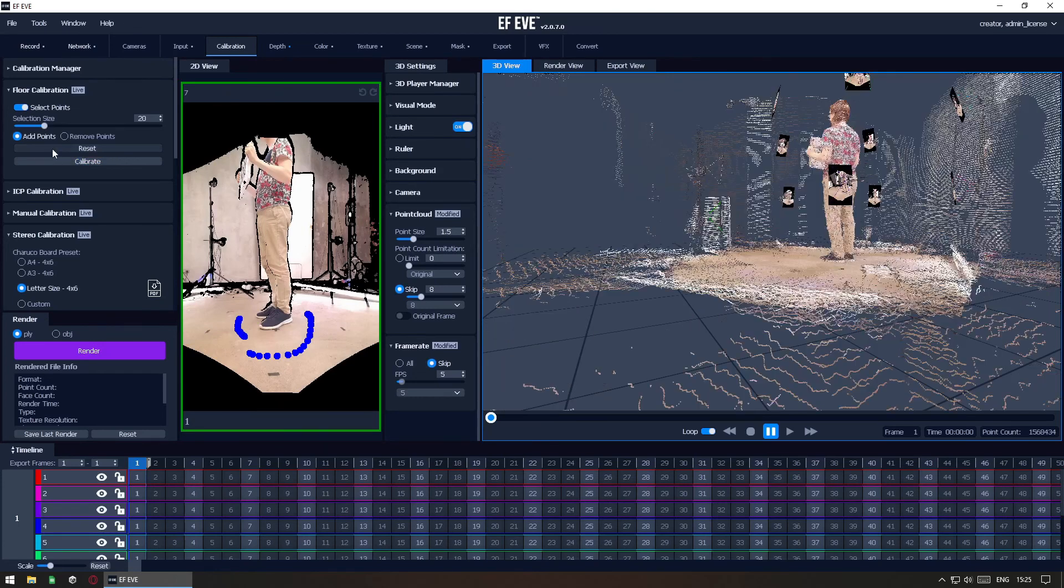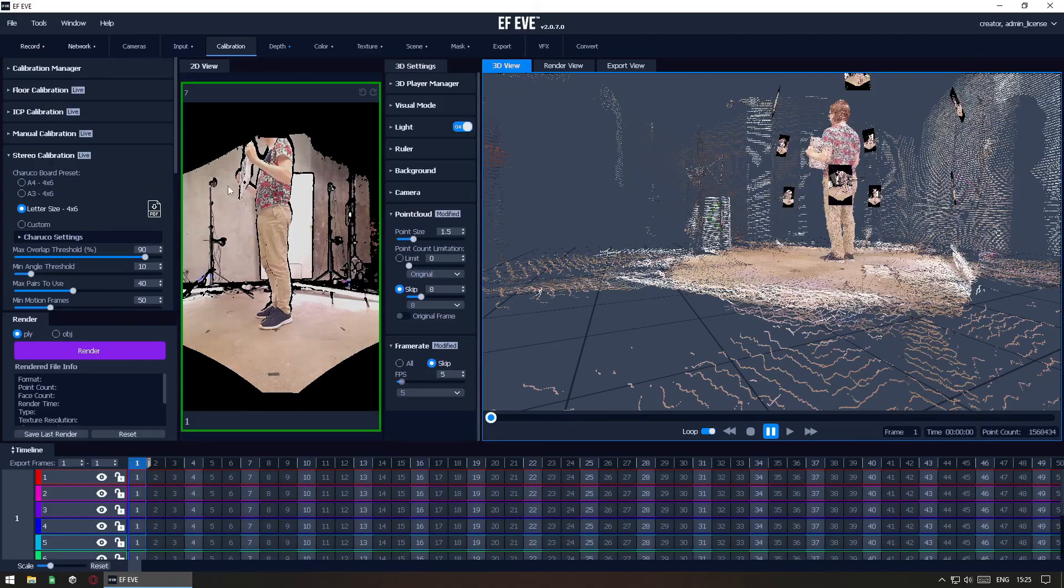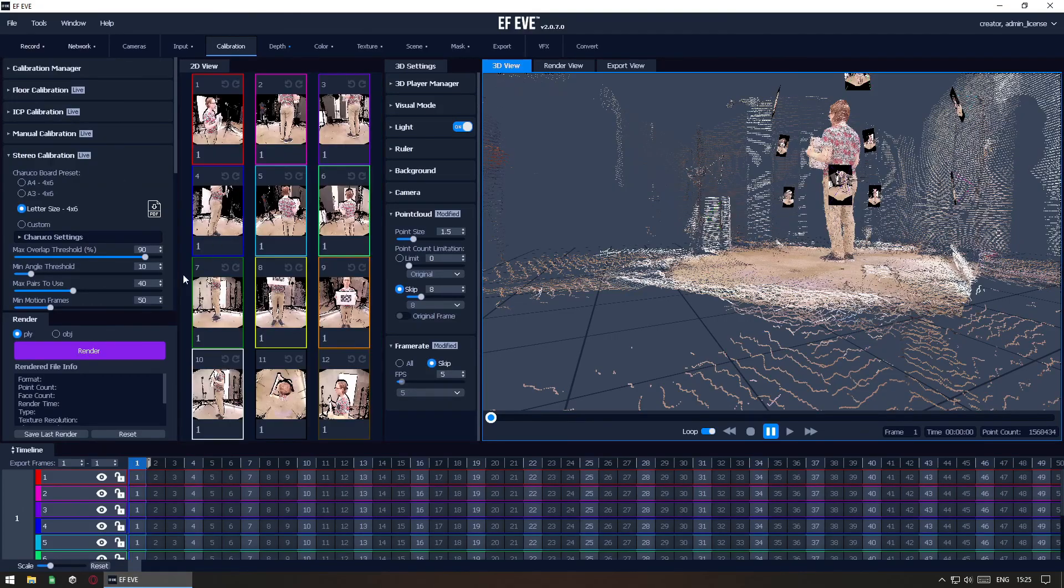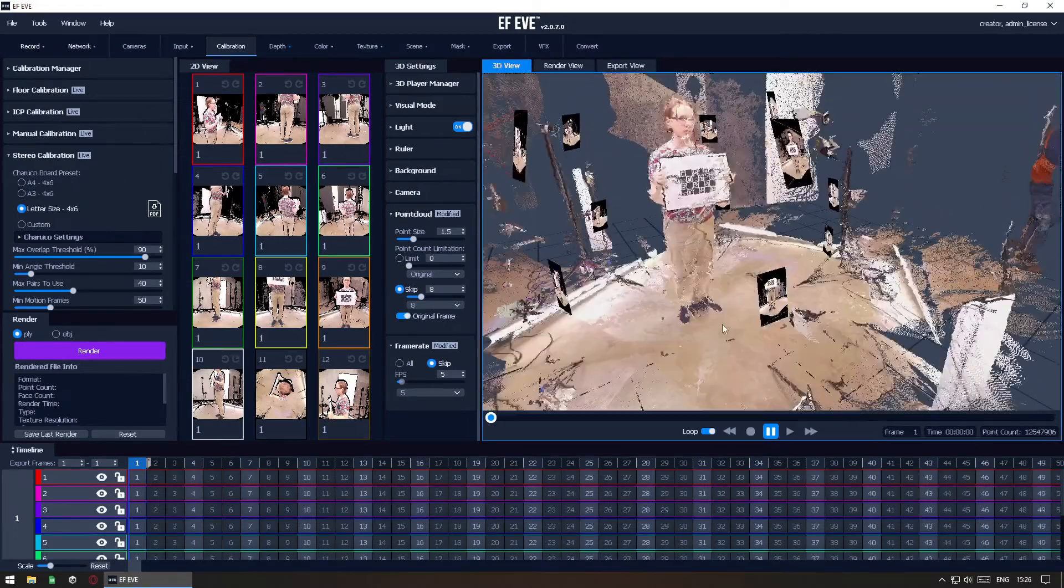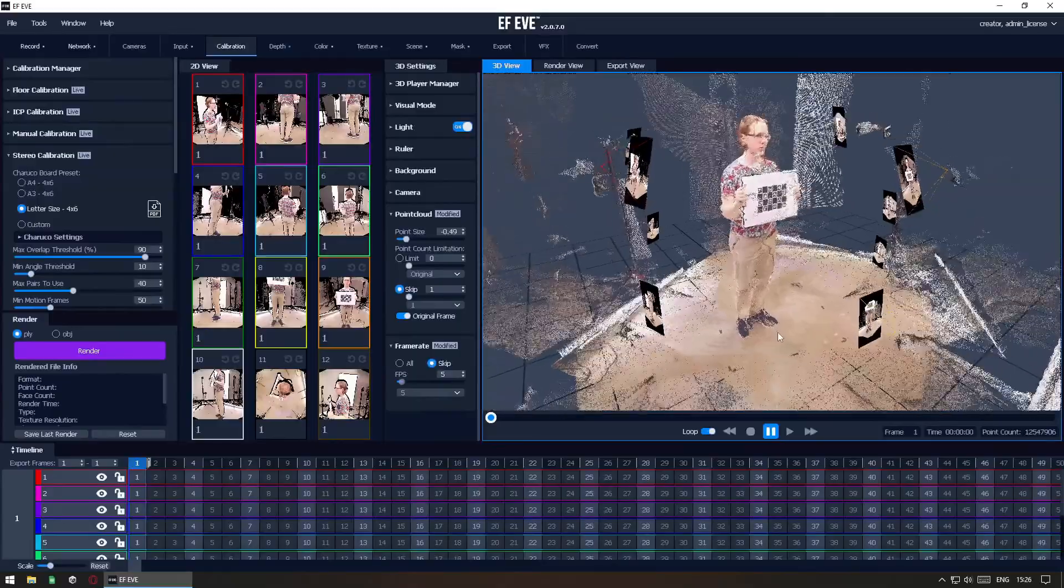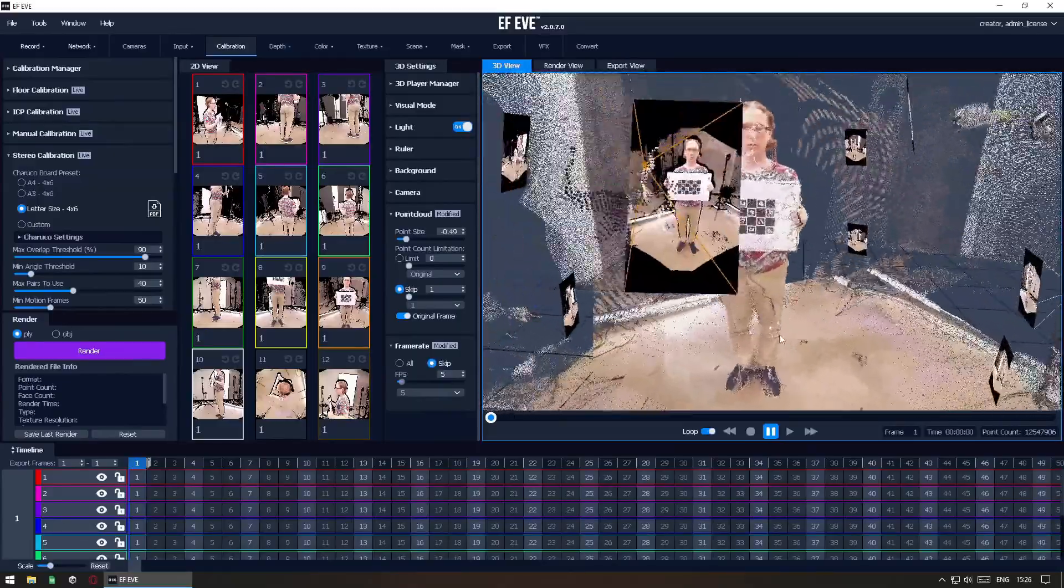With this, we now have a fully calibrated scene. We have further tools for fixing imperfect calibrations and for automatic refinement if needed.